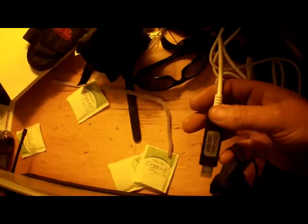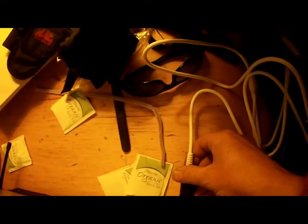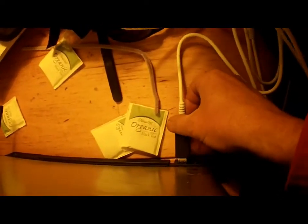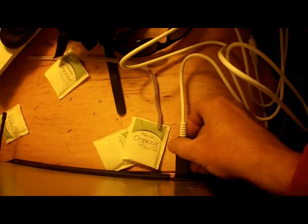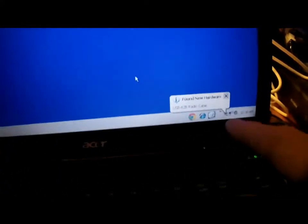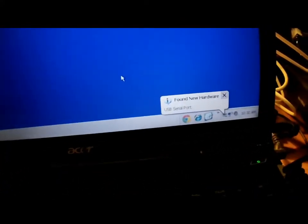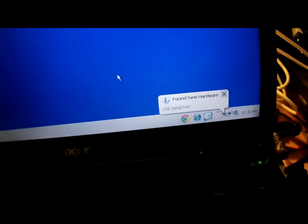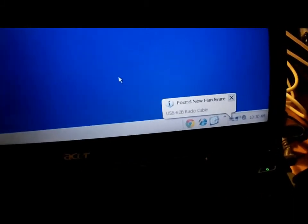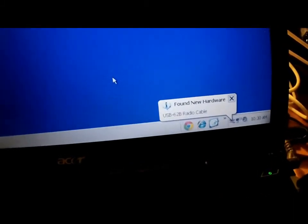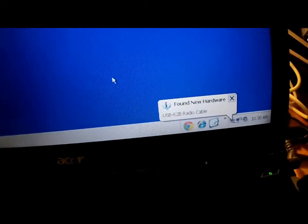So the next thing you want to do is plug the cable in. Do not install the driver with the cable plugged in. So go ahead and install the cable, plug it in the laptop. You're going to see found new hardware, USB serial port radio cable.